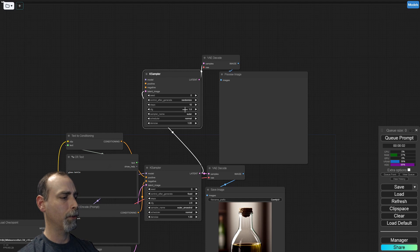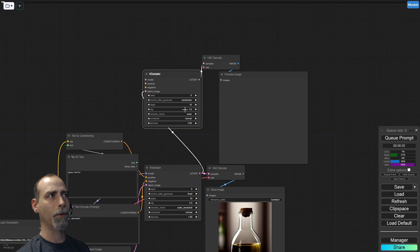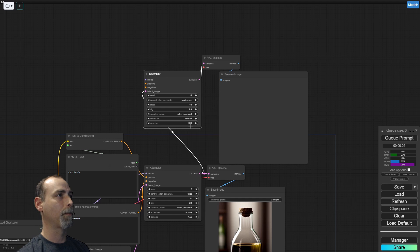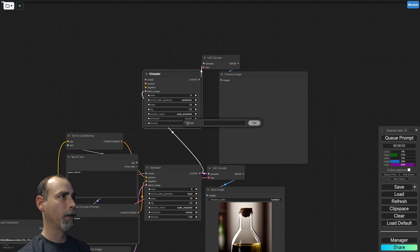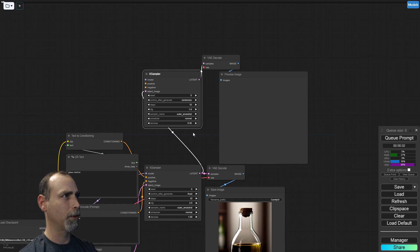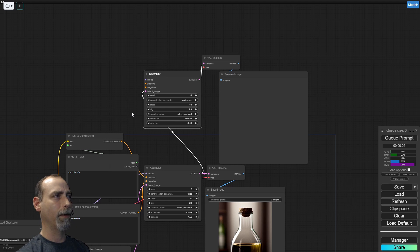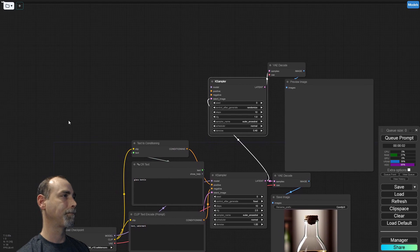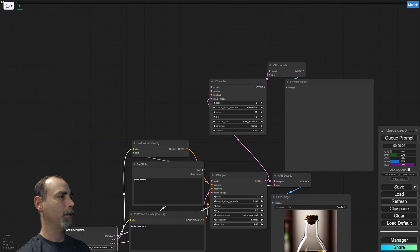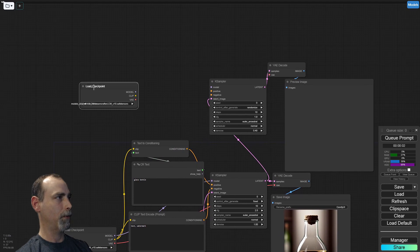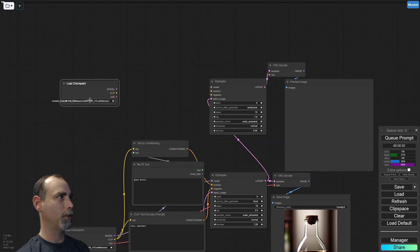Let's lower our CFG to 1.9, which would be the equivalent of about a 6 on a normal model. We'll change this to Euler Ancestral. We're going to drop our denoise to about 0.4 — that seems to be a good number. Anything under 0.5 seems to work for this. But we're also going to copy and paste the checkpoint node.